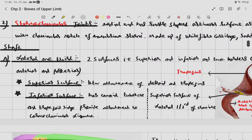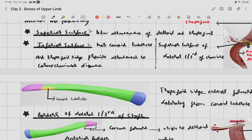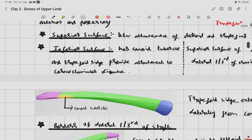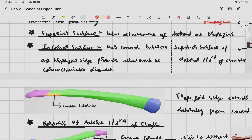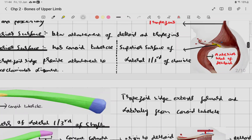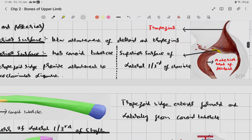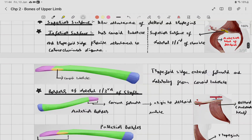The inferior surface of the lateral one-third has a conoid tubercle and a trapezoid ridge, which provide attachment to the coracoclavicular ligament. The trapezoid ridge extends forward and laterally from the conoid tubercle.